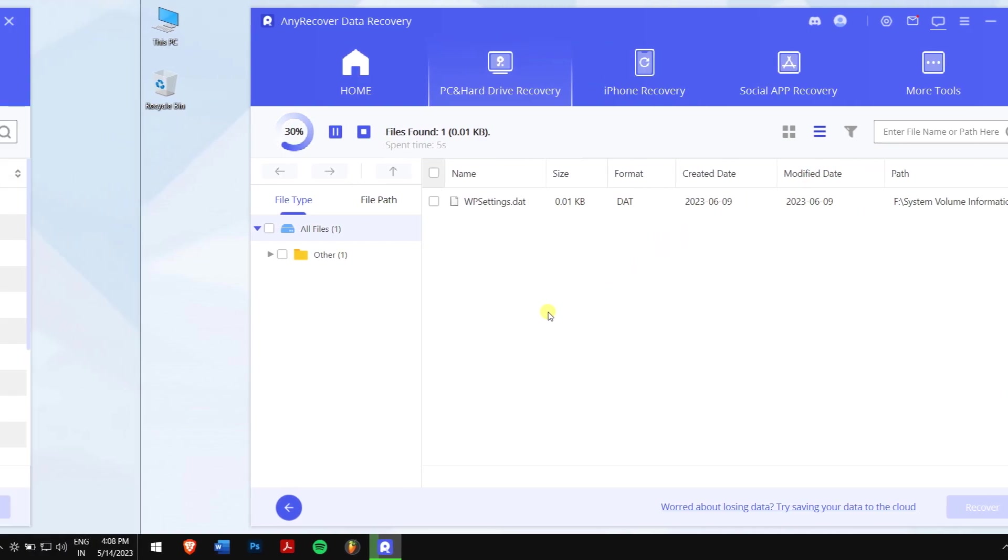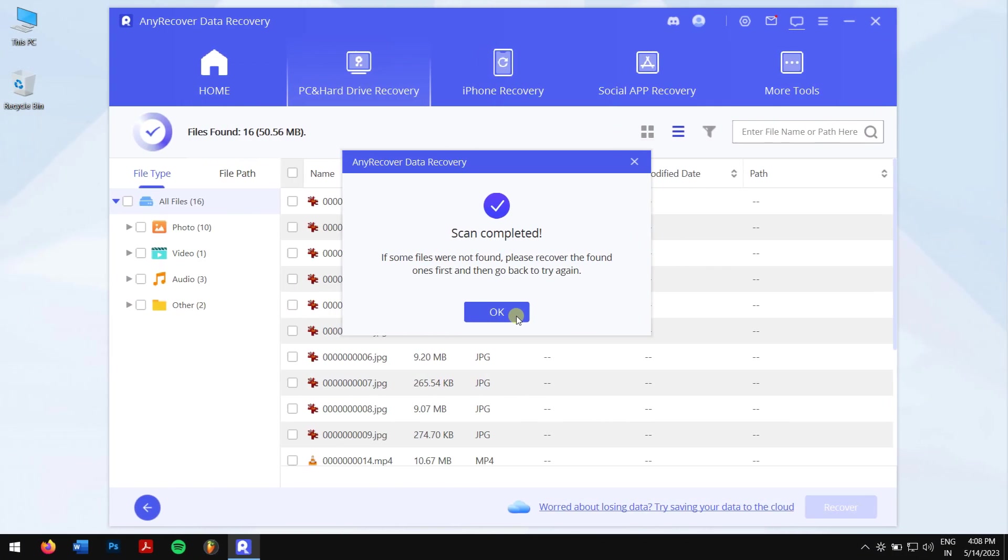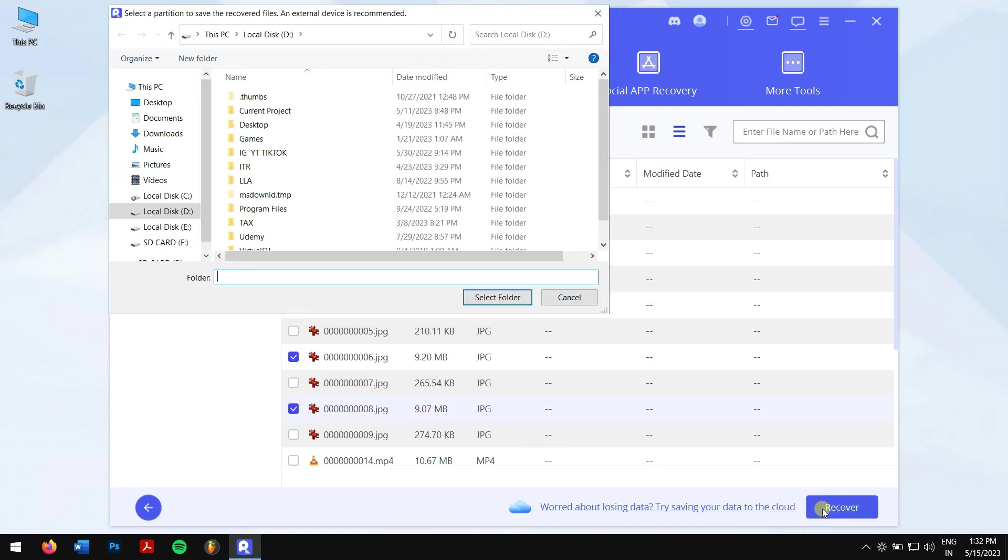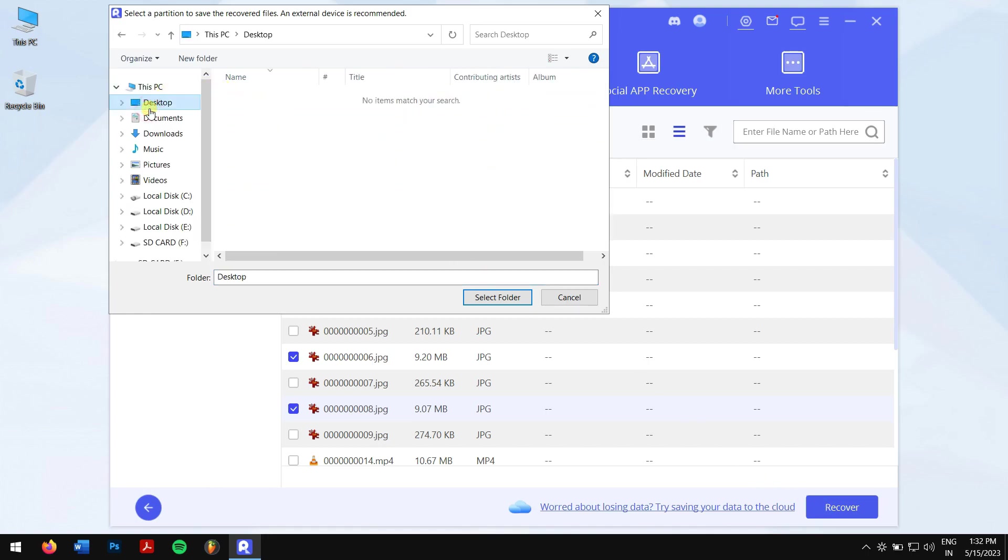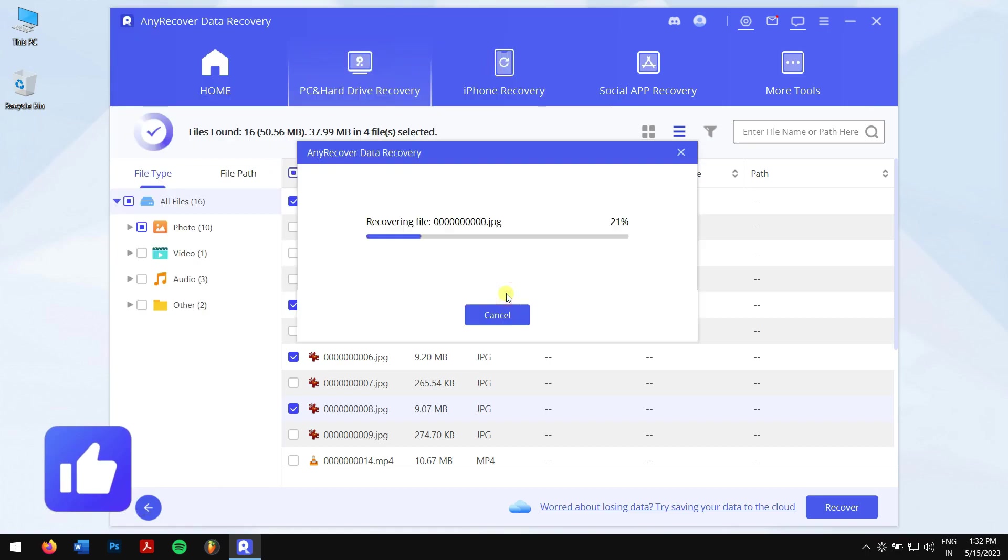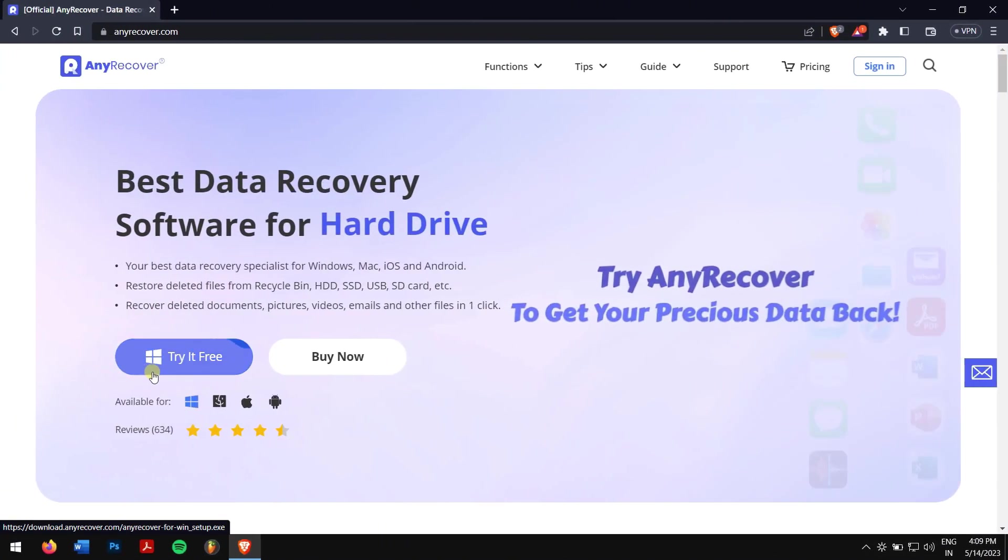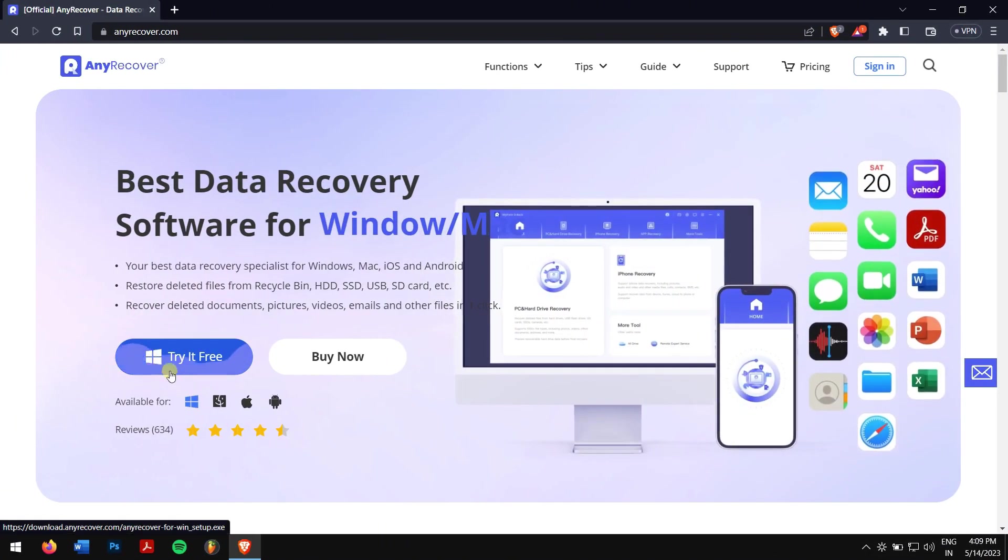Once the process completes, select the files that you want to recover and click on the recover button. Next, you'll need to select the location where you want to paste in your recovered files. But remember, don't select the SD card which you have recovered the data from.